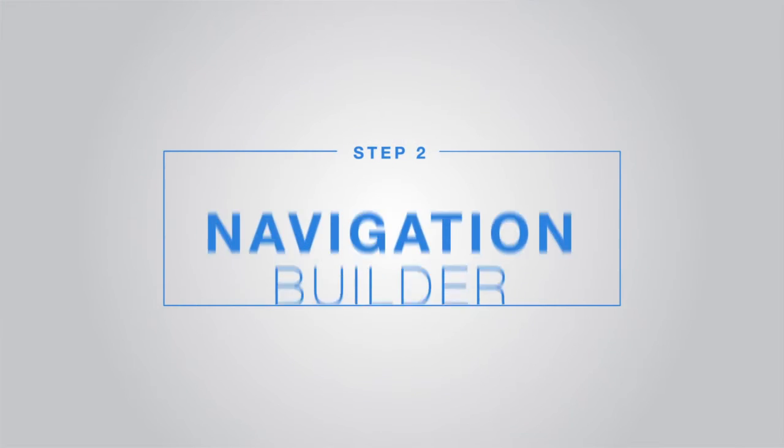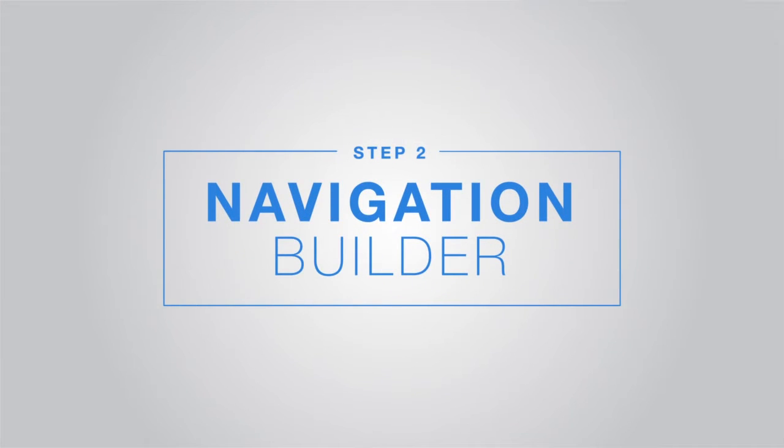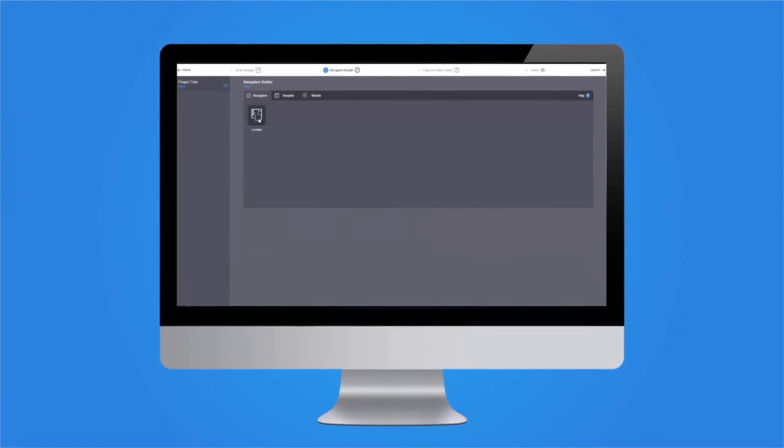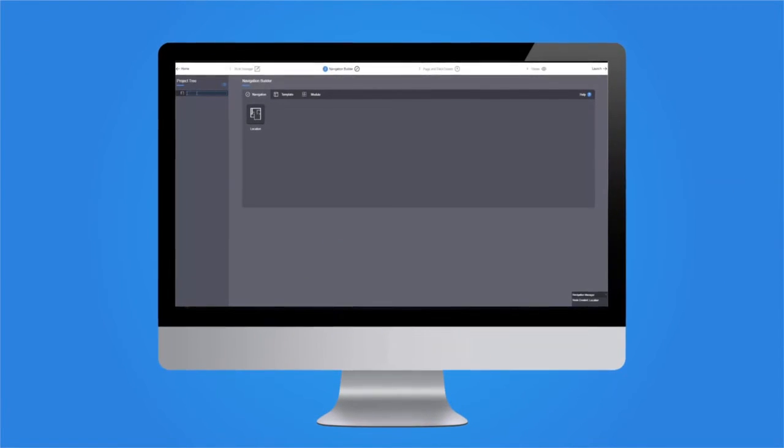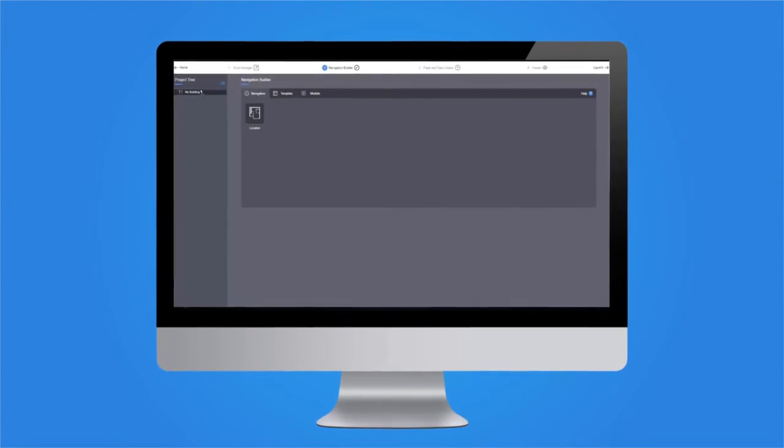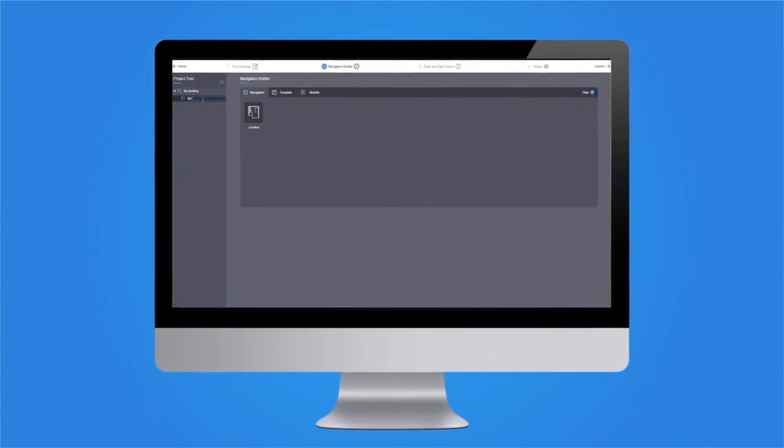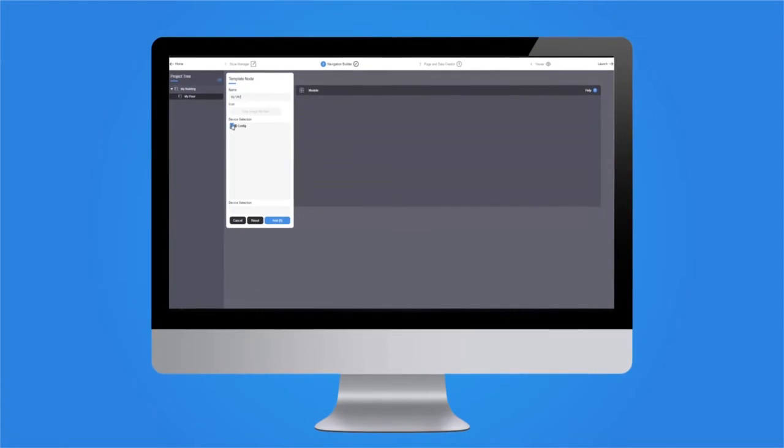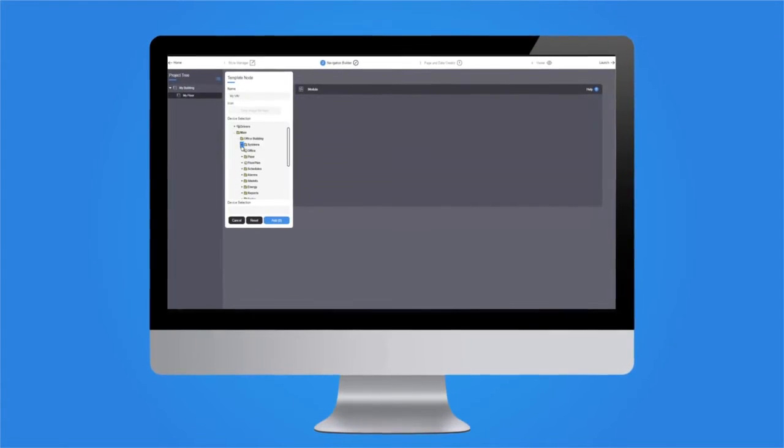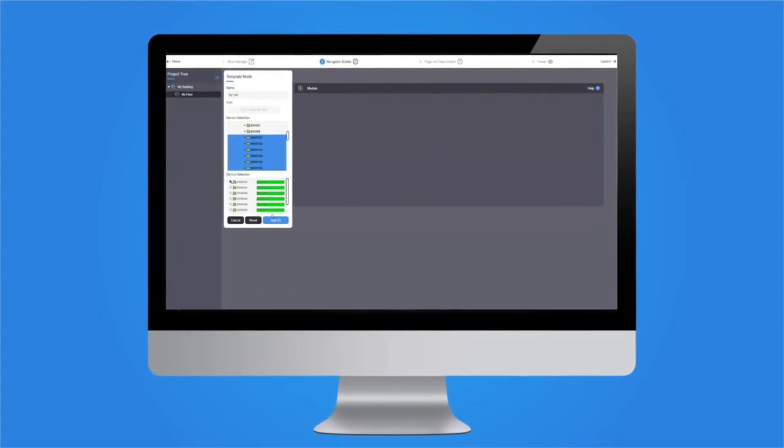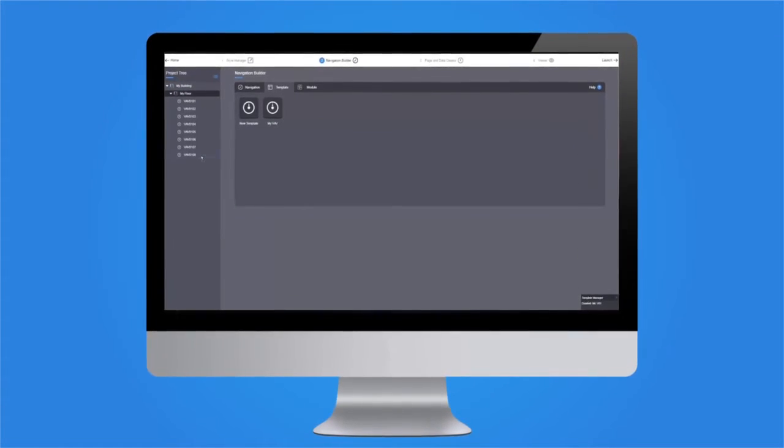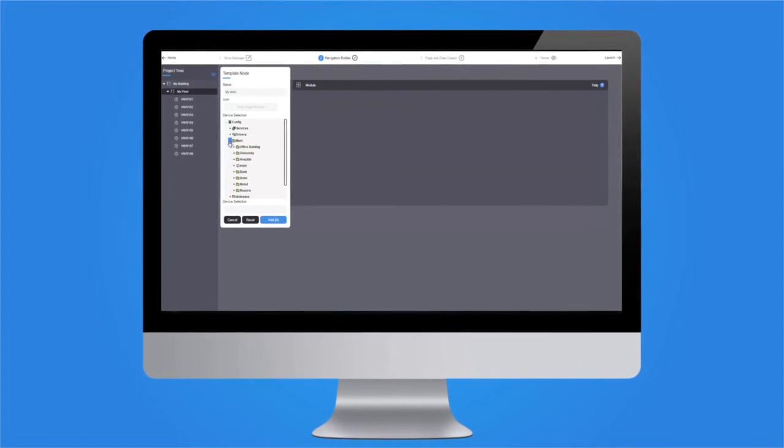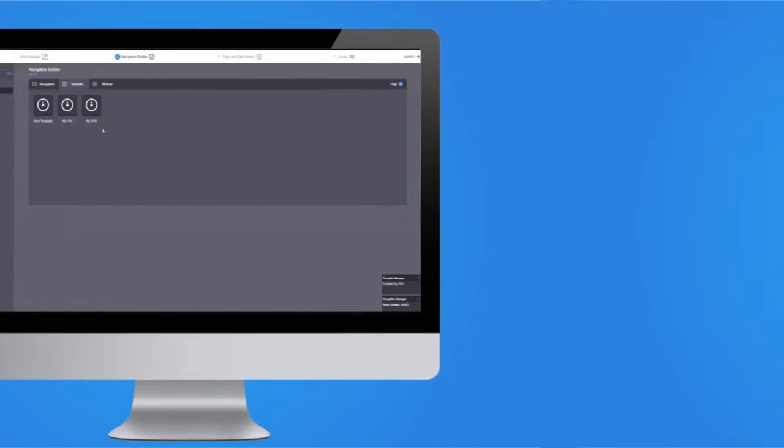Step 2: Navigation Builder. Set up your project's navigation tree and nesting structure. Add building management functions and reports, and you're ready for Step 3.